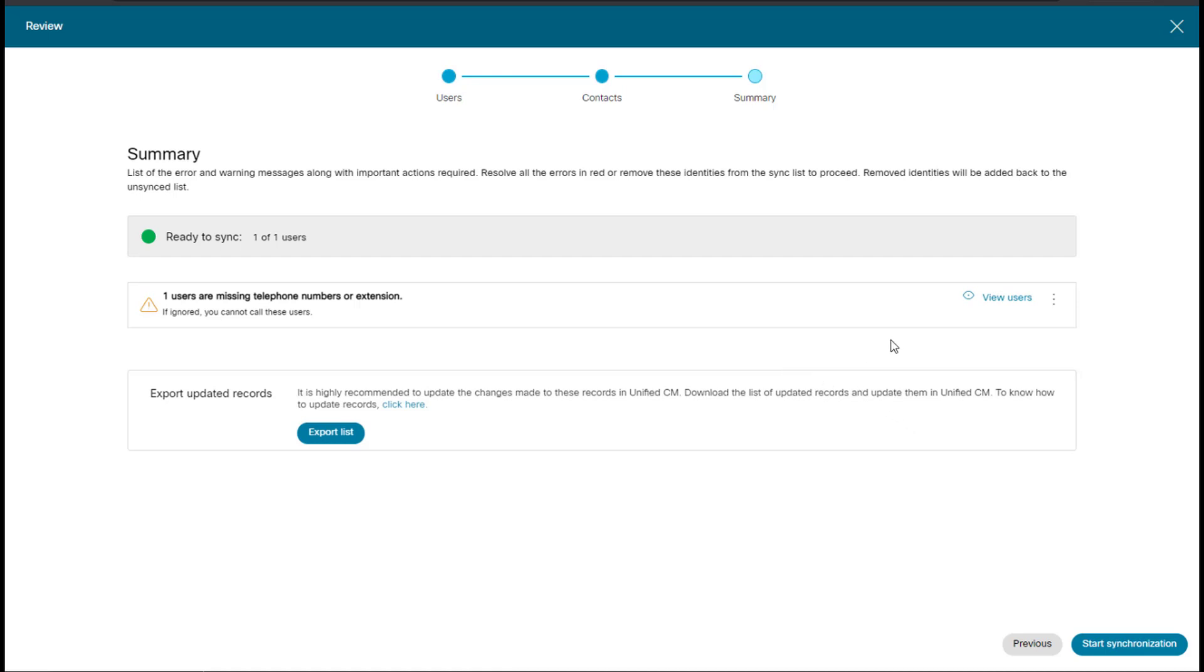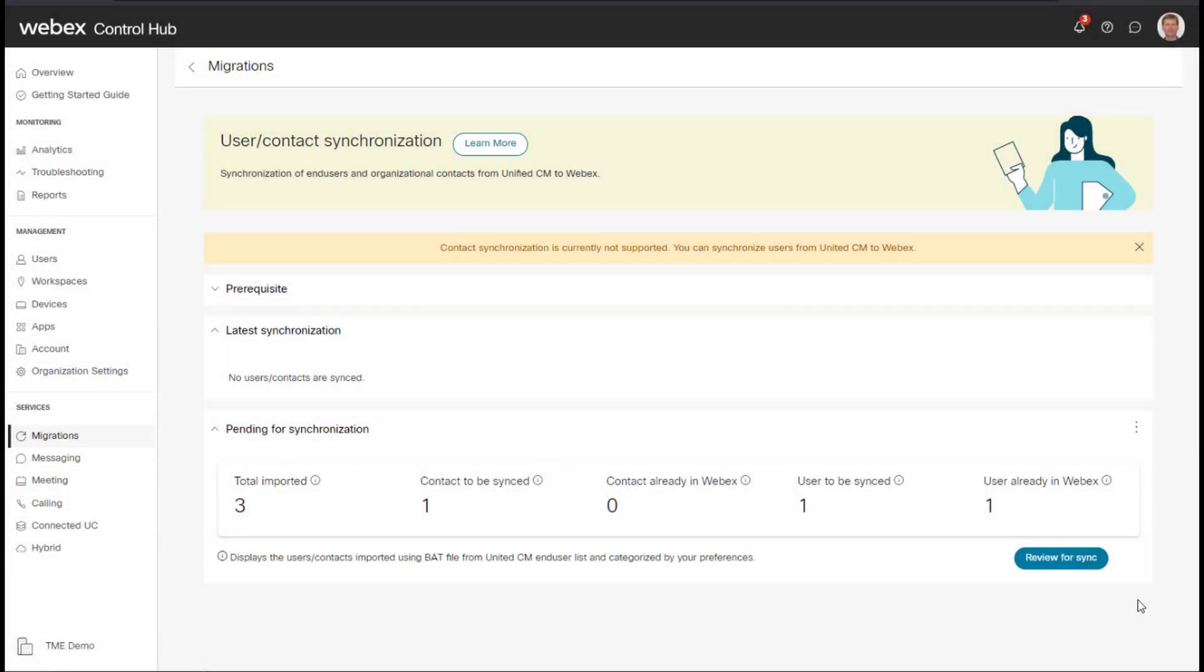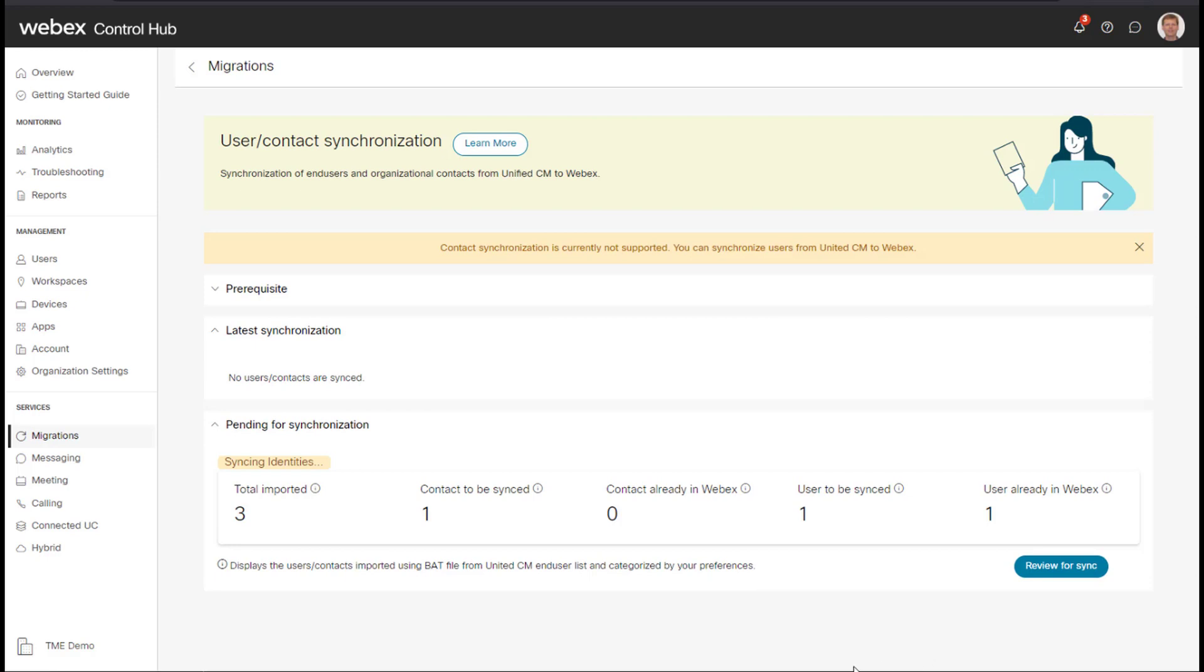And now we can go ahead and start the synchronization. So I will select start synchronization. You can see here it's saying syncing identities.